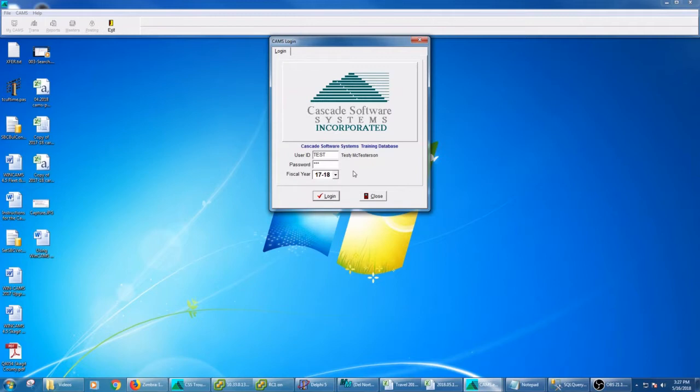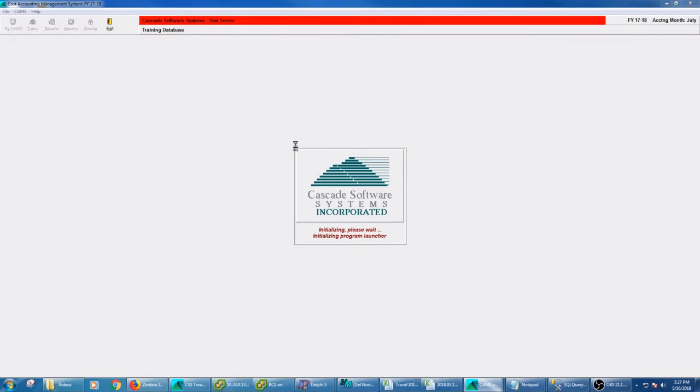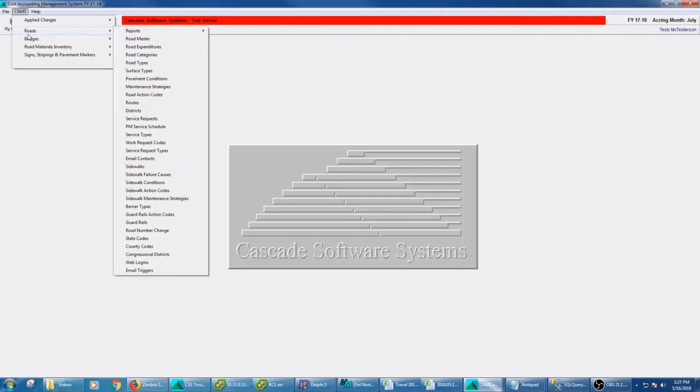So when I go in as test, it sets up my database. That's what it's doing when it's flashing around here. And I can see that I only have access to time cards and to roads and bridges and road materials inventory and signs just like I said. So I don't even see the other modules.